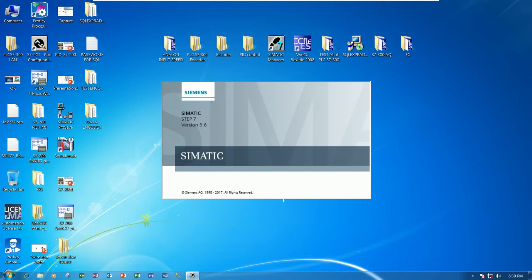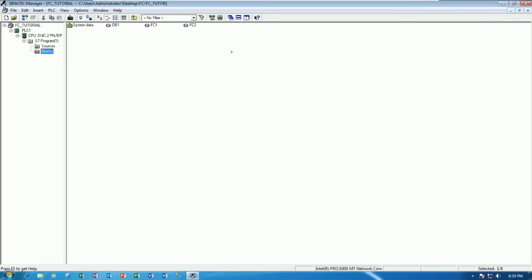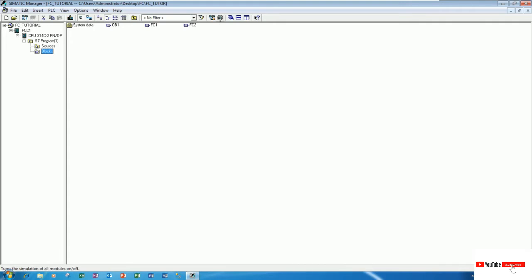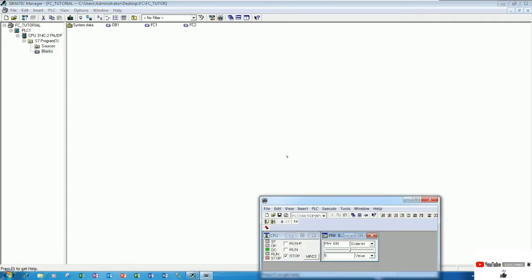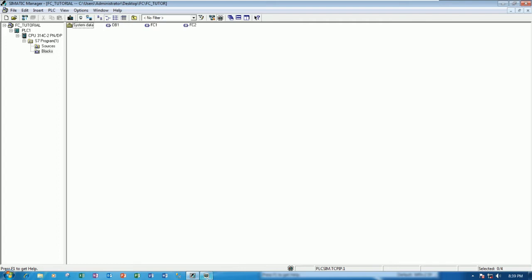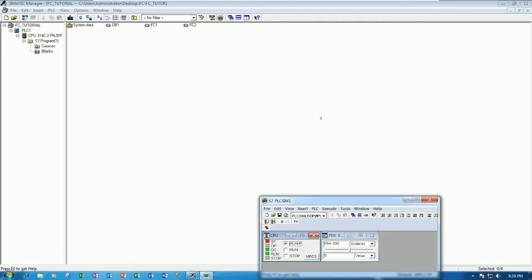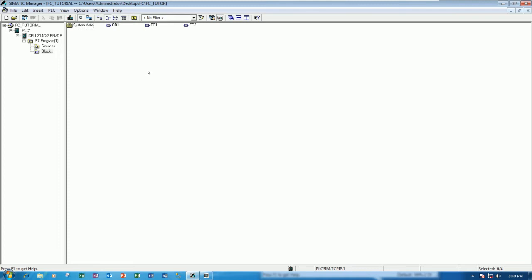First, open Simatic Manager and I will use the existing project that we already learned in the previous video. Open the simulation, go to Run, and run the CPU. To copy this FC, let's go to OB1.